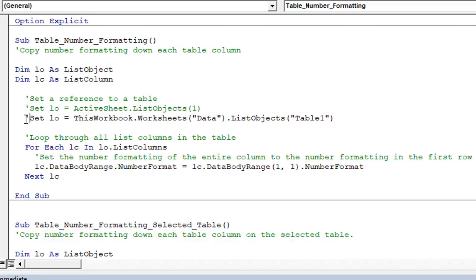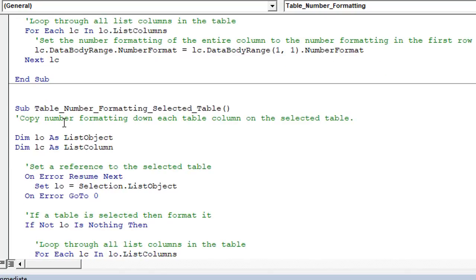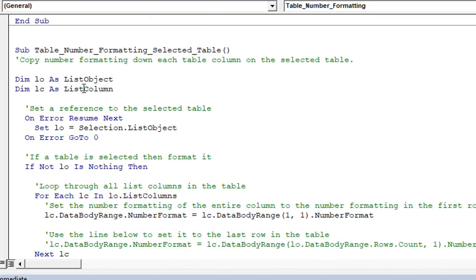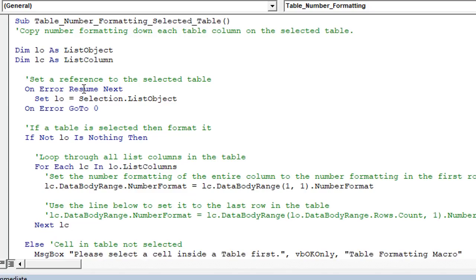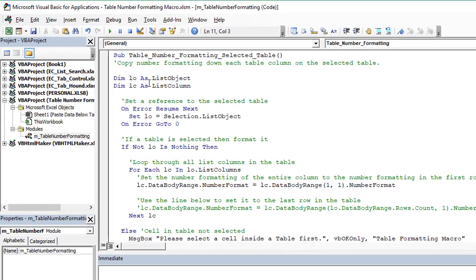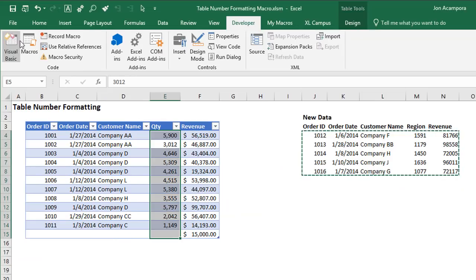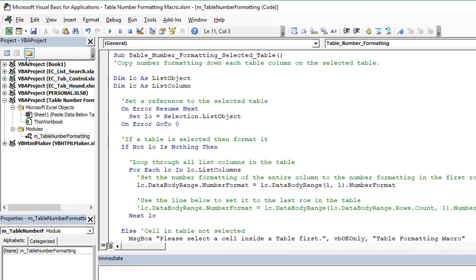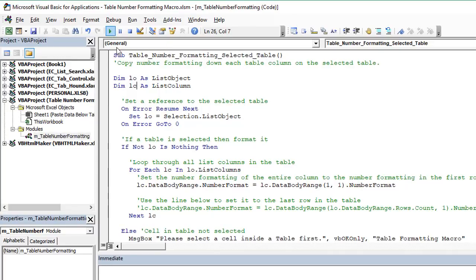Now in the macro down below this, I also have one for the selected table. So this macro will just run on whichever table you have selected. So you just have to select a cell inside the table, jump back to Excel here, just select a cell, any cell inside the table, then go back to the VB editor and just select anywhere in here and click the run button or F5 on the keyboard.